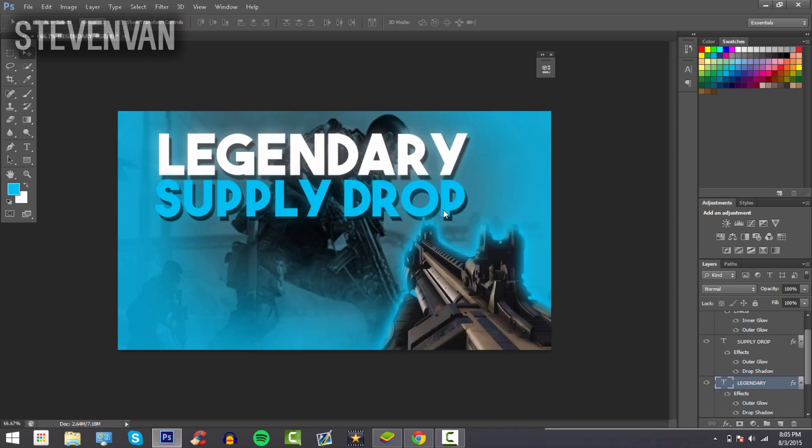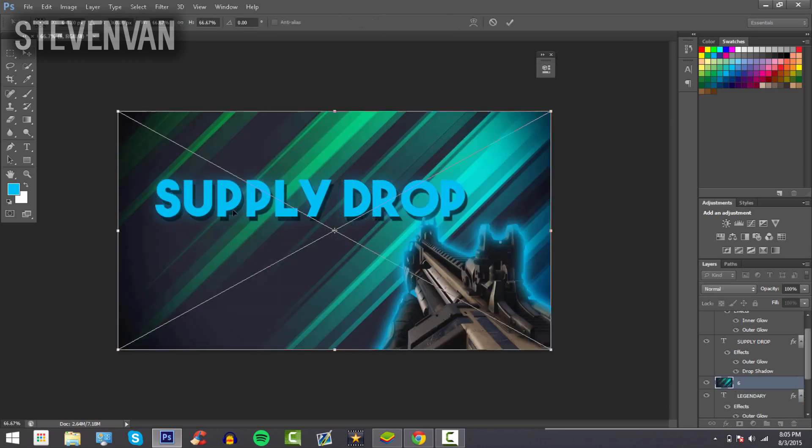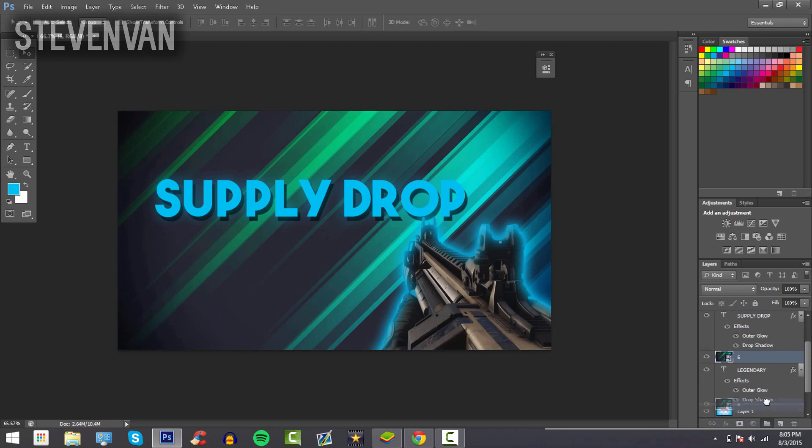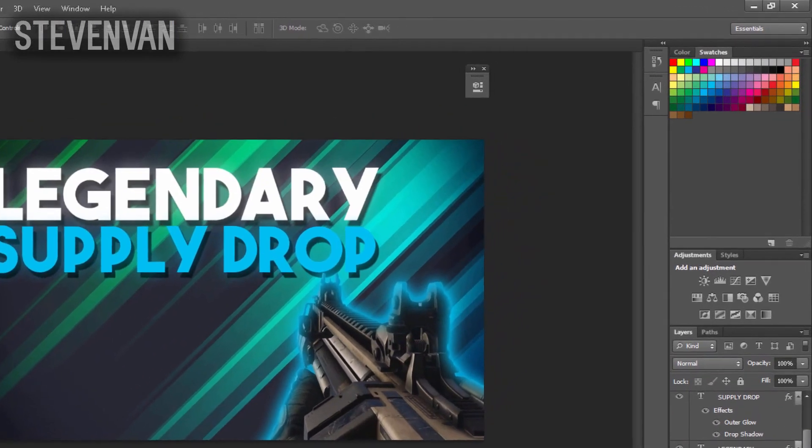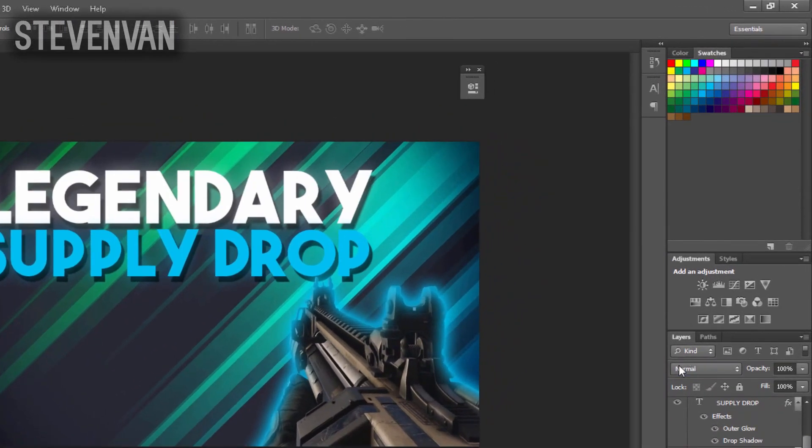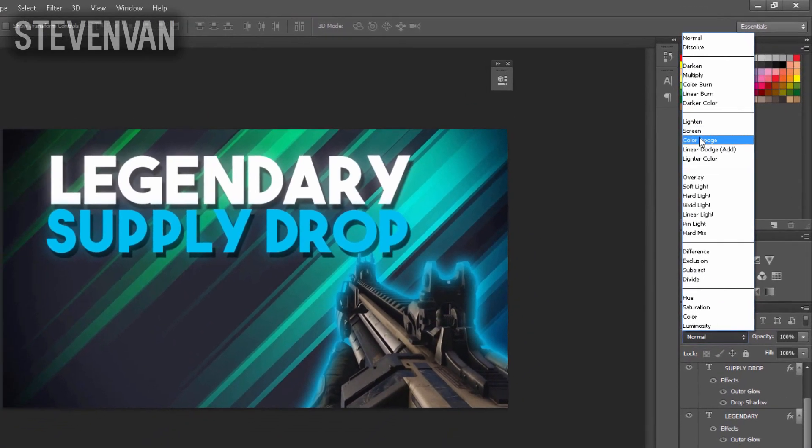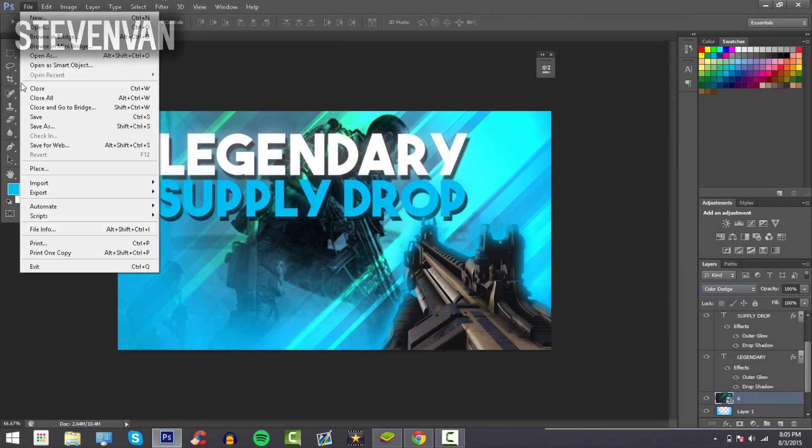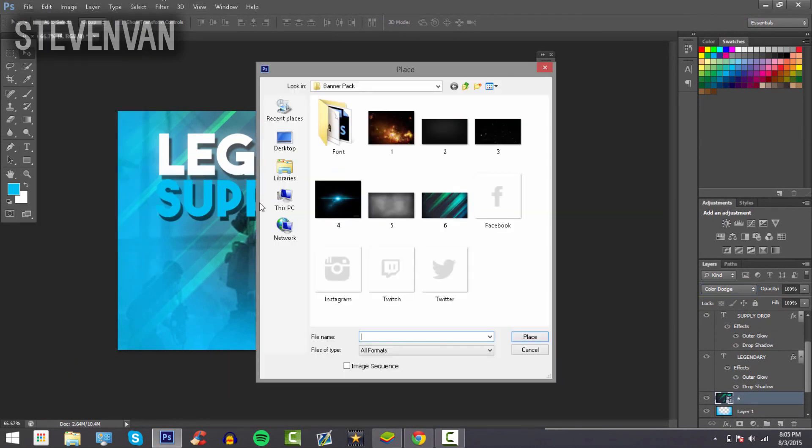Once this loads, I have this wallpaper here. Just move it to the bottom so the text shows, and all I have to do is press Color Dodge. Then there's stripes. You can add stars or whatever—I have little stars here. Press Color Dodge once again, and that's it.